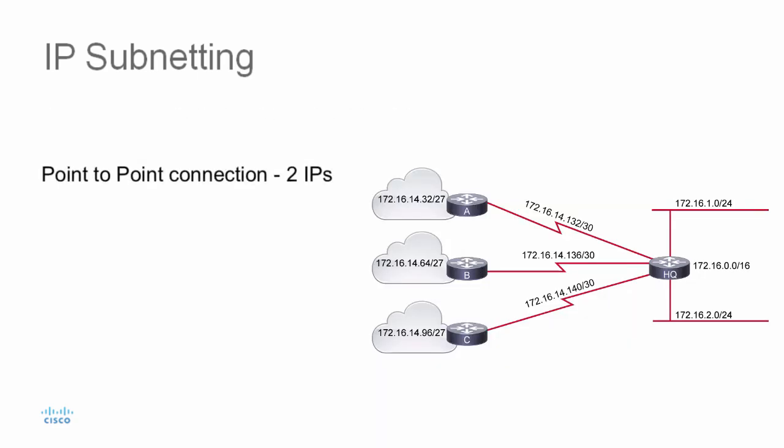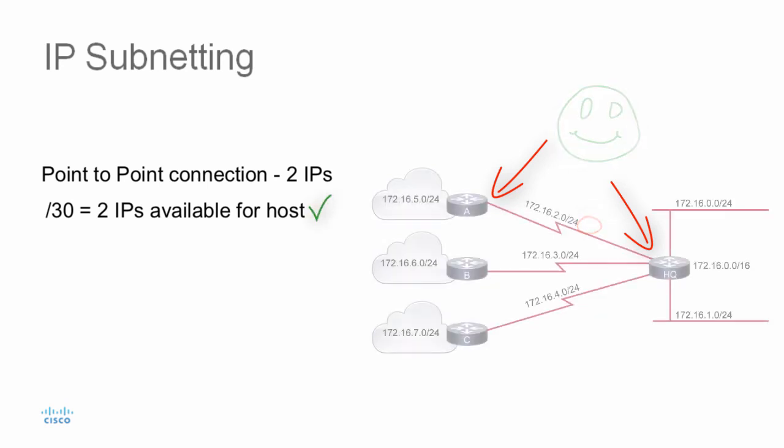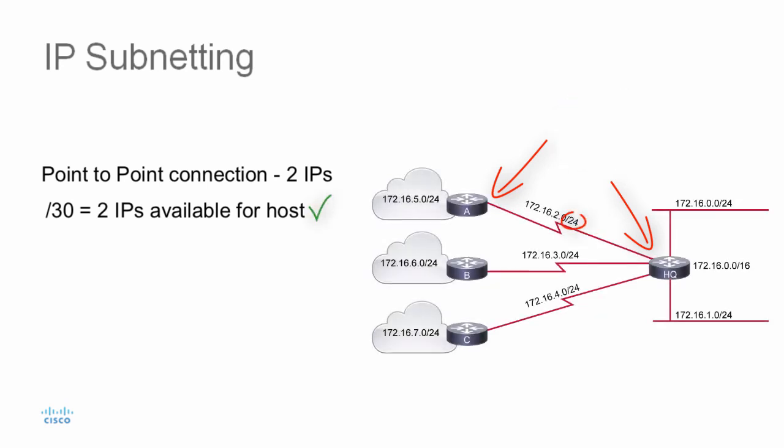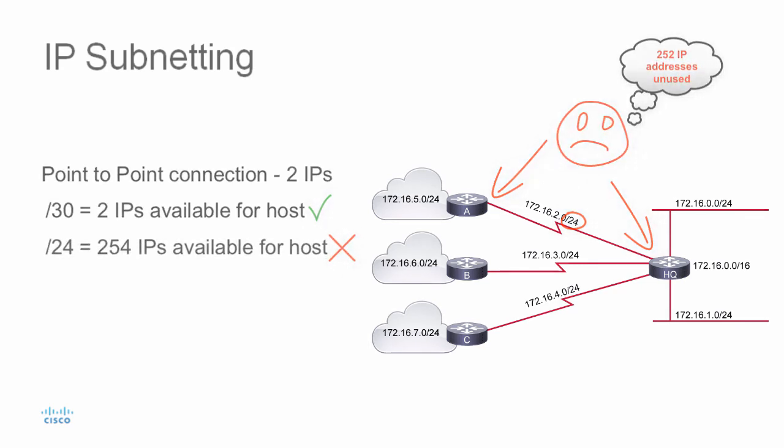For example, a point-to-point connection only needs two IP addresses, one for each of the two devices. Therefore, creating a slash 30 subnet, which creates subnets with only two hosts, makes a lot more sense than using a slash 24 subnet where 252 of the 254 available IP addresses would never be used.